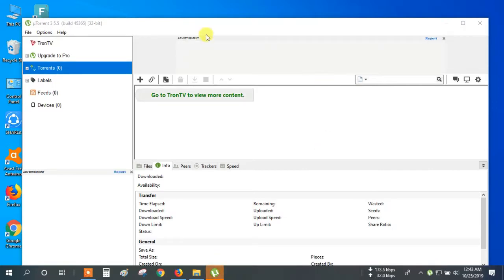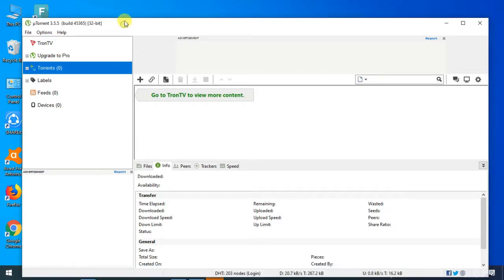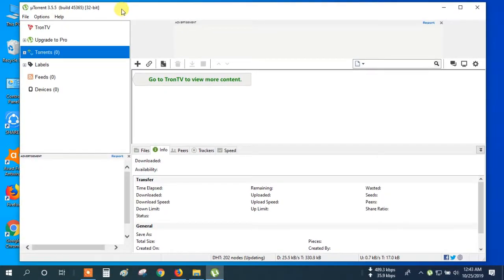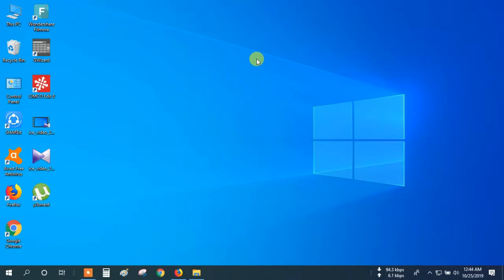This is uTorrent — it is a Torrent Download Manager. It's like IDM. Our Torrent Download Manager installation is complete.